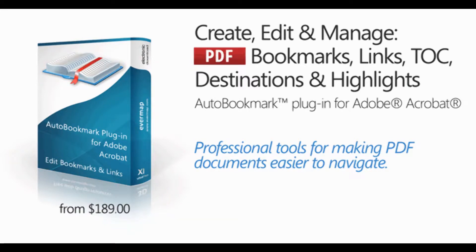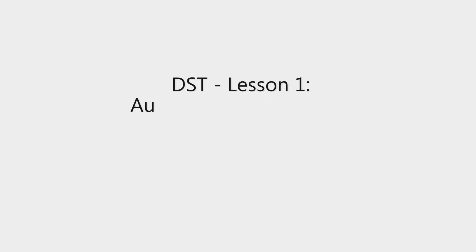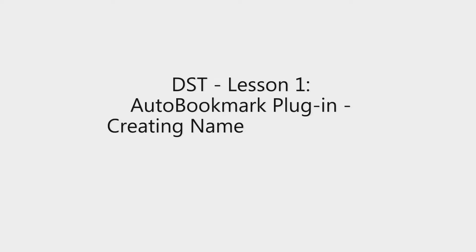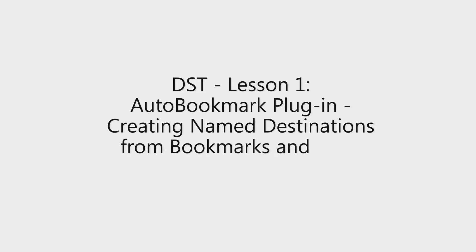In this video we're going to look at how to create named destinations from bookmarks and links when using the auto bookmark plugin.